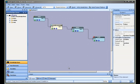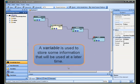A VTS Variable Element is a graphical representation of an MQL variable. Almost all programming languages support the concept of a data variable. A variable is used to store some information that will be used at a later time.